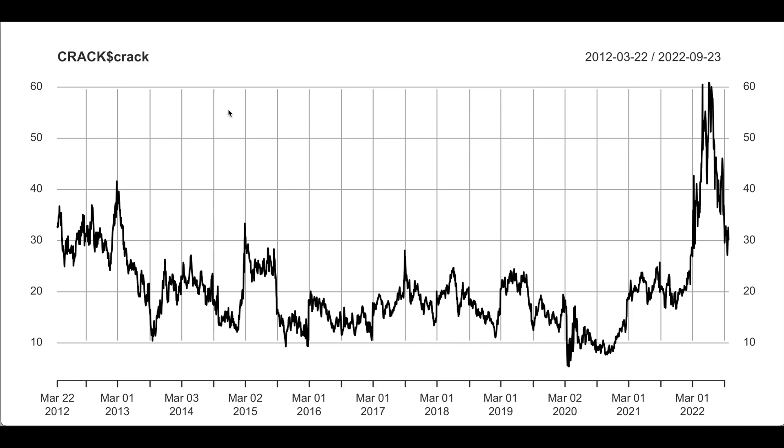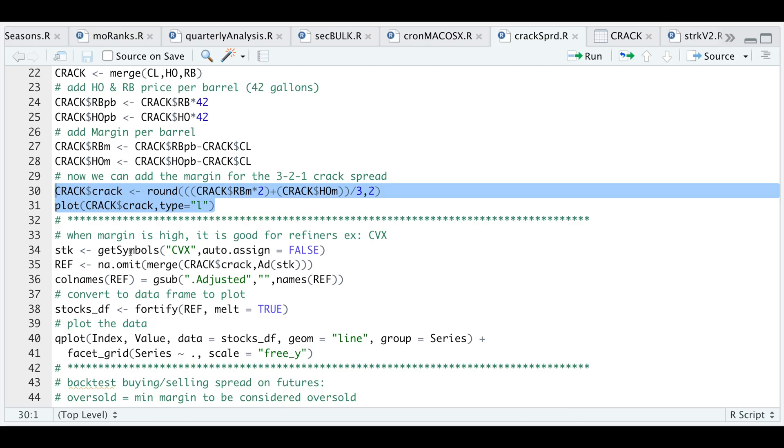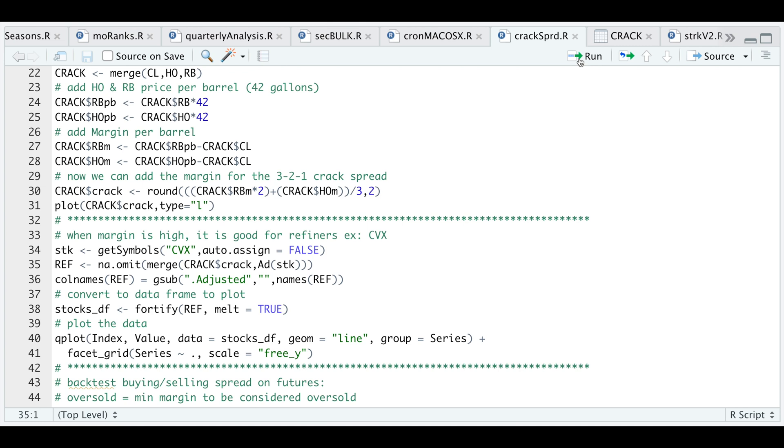As an example, let's plot this against CVX. I'm gonna get data from Yahoo Finance for CVX, merge our crack spread with the adjusted closes of the stock, reformat the column names, convert this as a data frame to plot, and use qplot to plot these two time series.